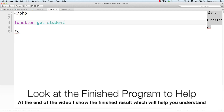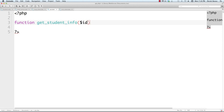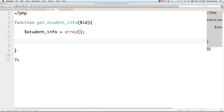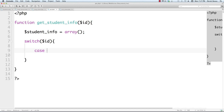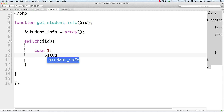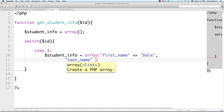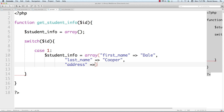I'm going to create a function called get_student_info in api.php — this will be a bit more elaborate. Inside it I'll create a student_info array, and to keep this simple I'll put everything inside a switch statement. For case 1, I'll set student_info with first_name 'Dale', last_name 'Cooper', and address '123 Main Street, Yakima, Washington', then break.